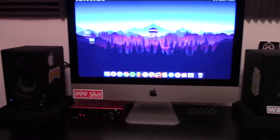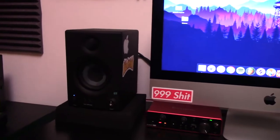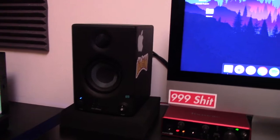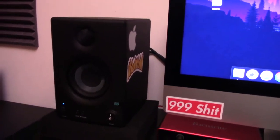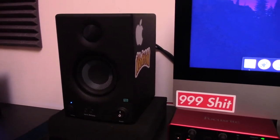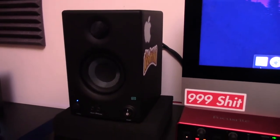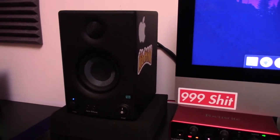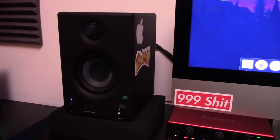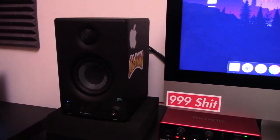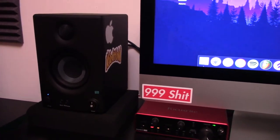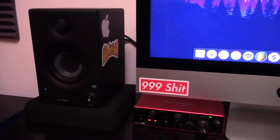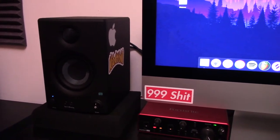For my studio monitors, fairly cheap monitors, they're about $100, they're the PreSonus Aris 3.5 inch studio monitors. Super good sounding for what I use them for. Playing back music, mixing and stuff when I'm using them, they always sound pretty dope. I've never had a problem out of them so far.